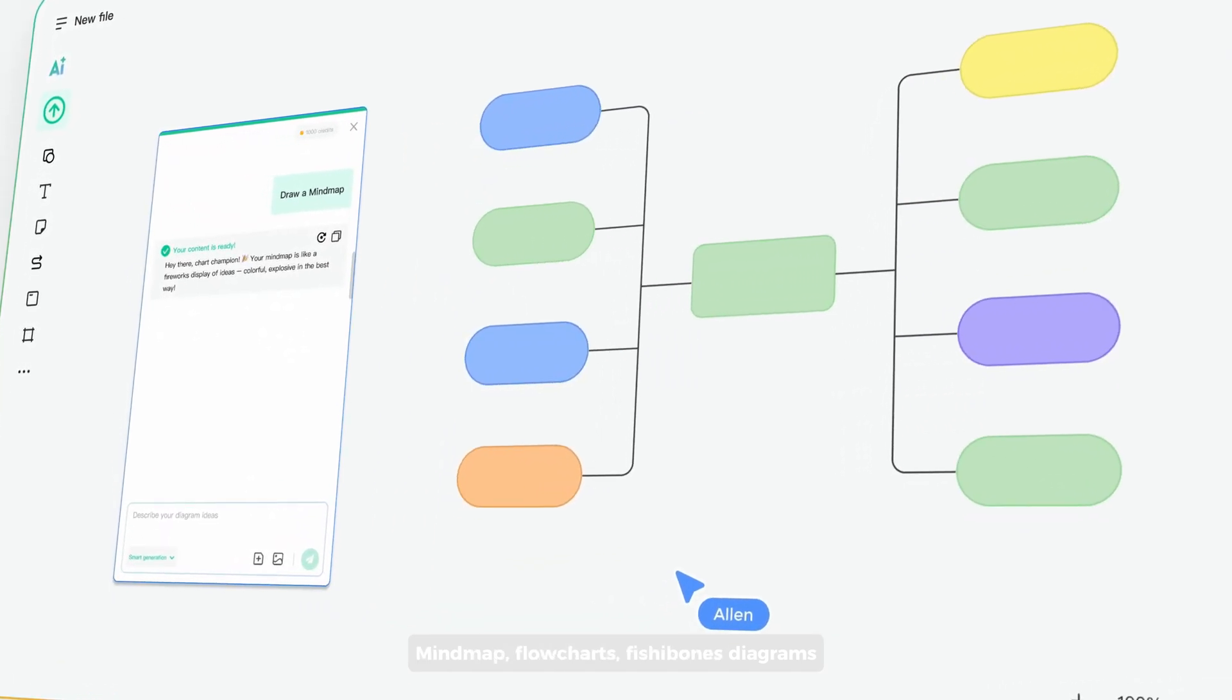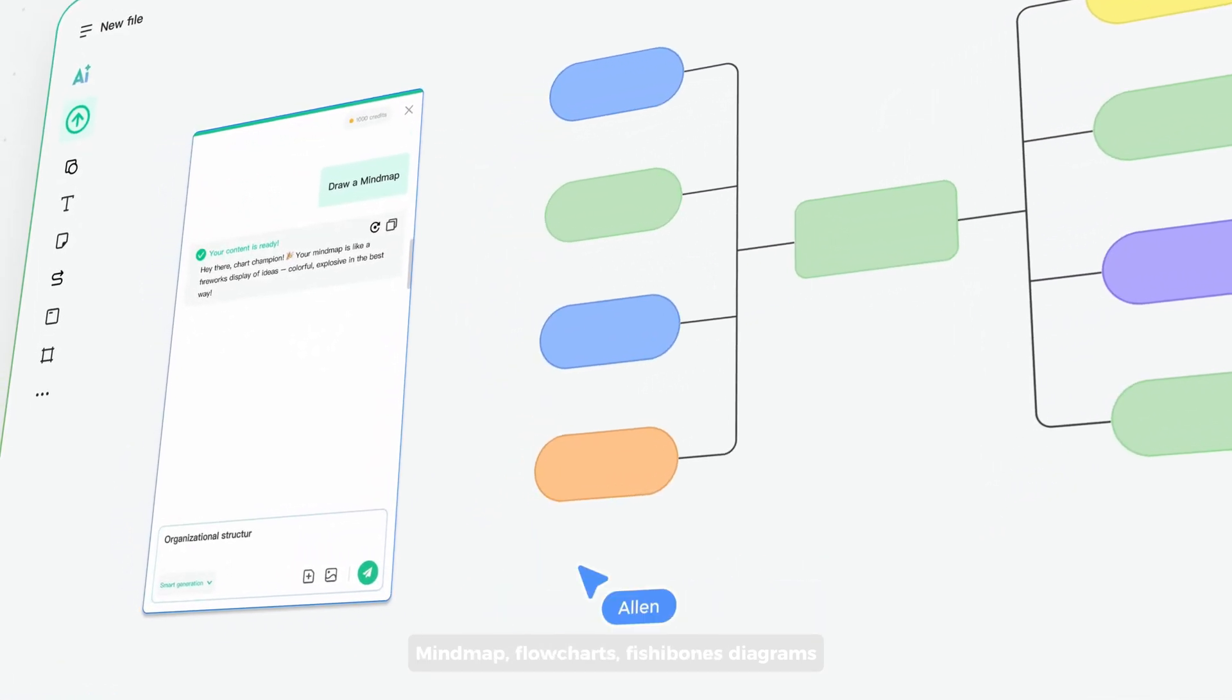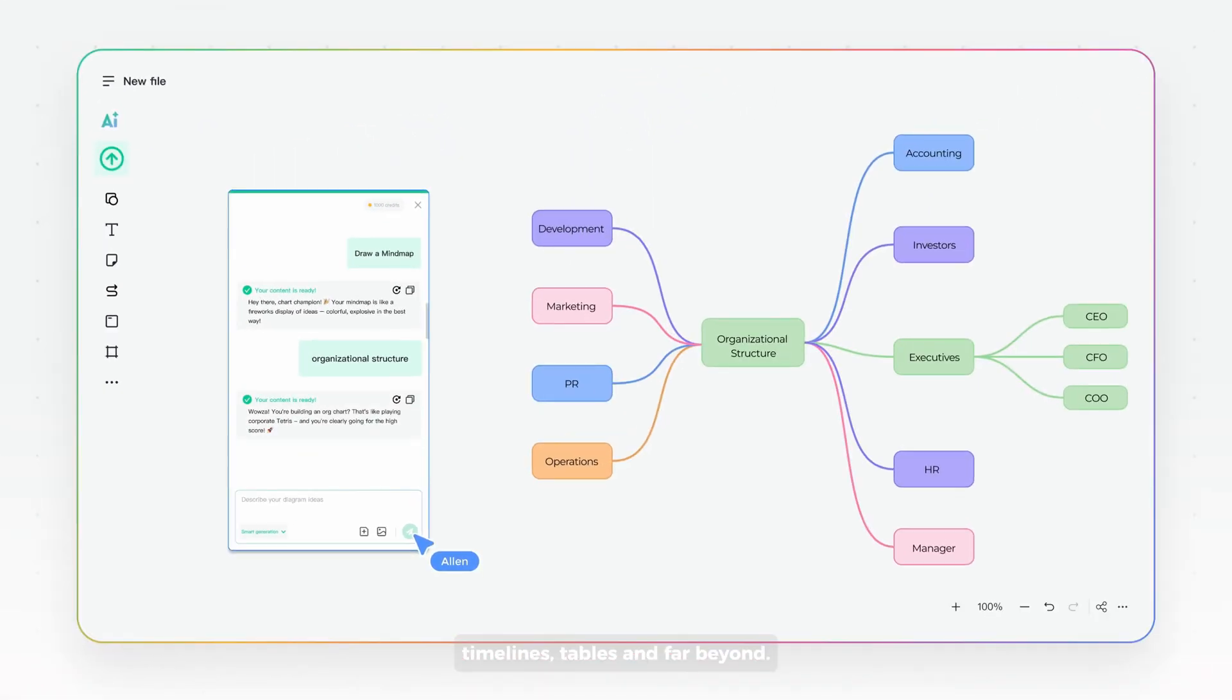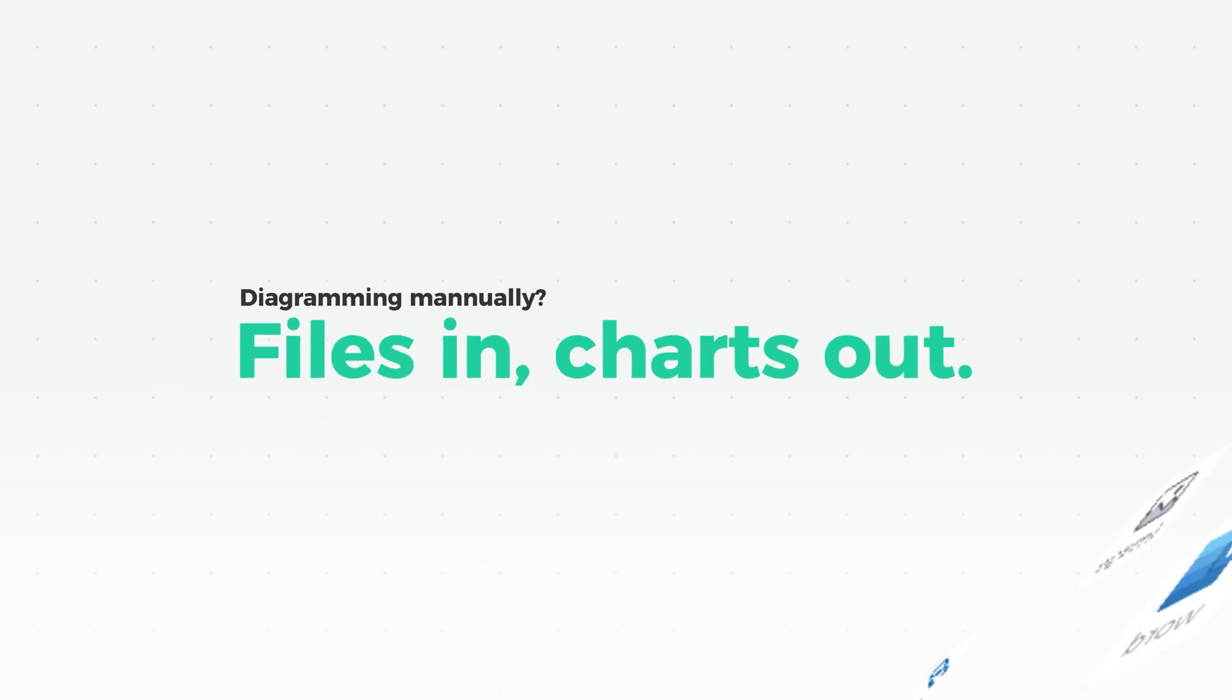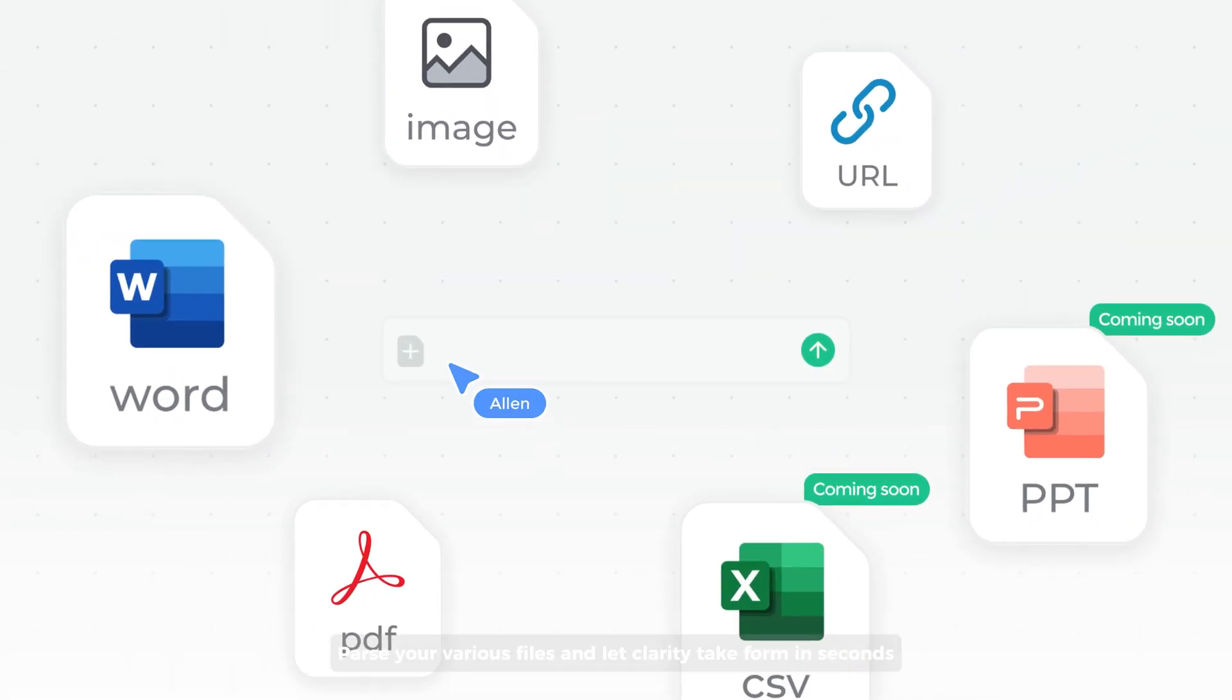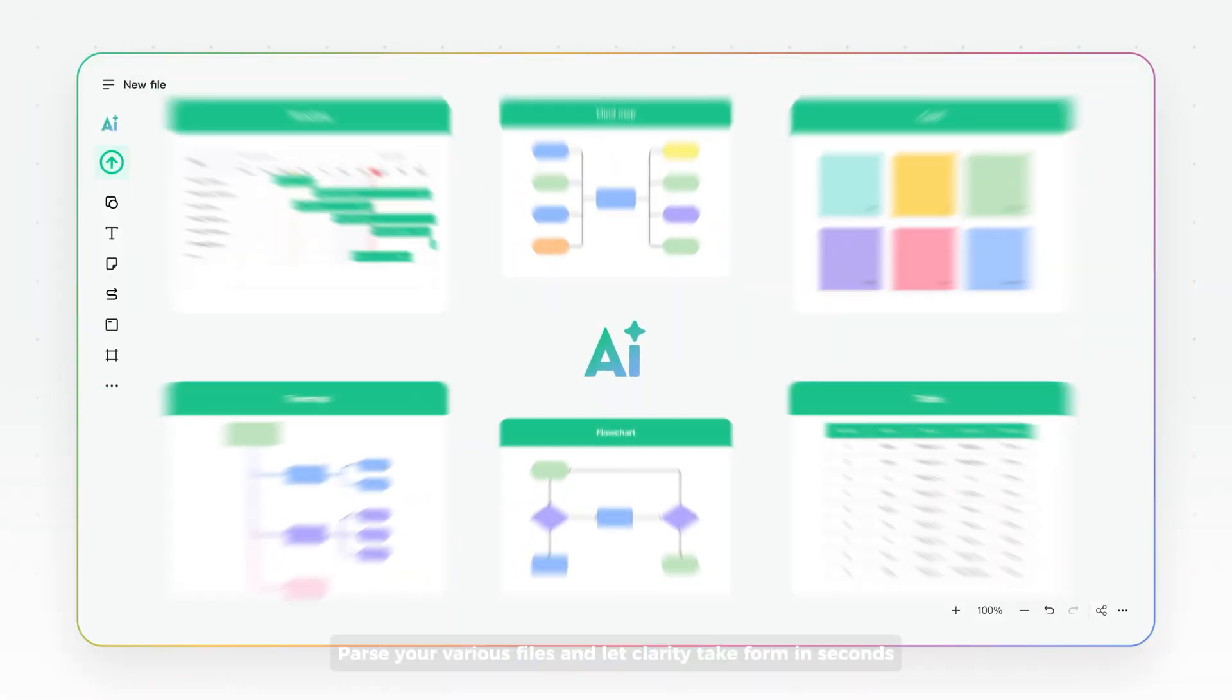Mind maps, flowcharts, fishbone diagrams, timelines, tables, and far beyond. Diagramming manually, files in, charts out. Parse your various files and let clarity take form in seconds.